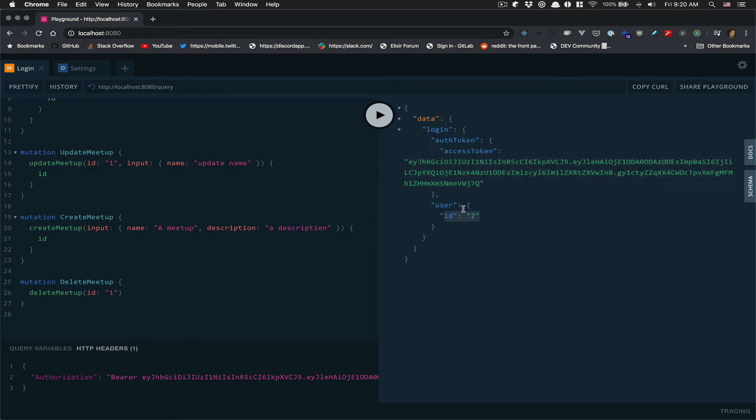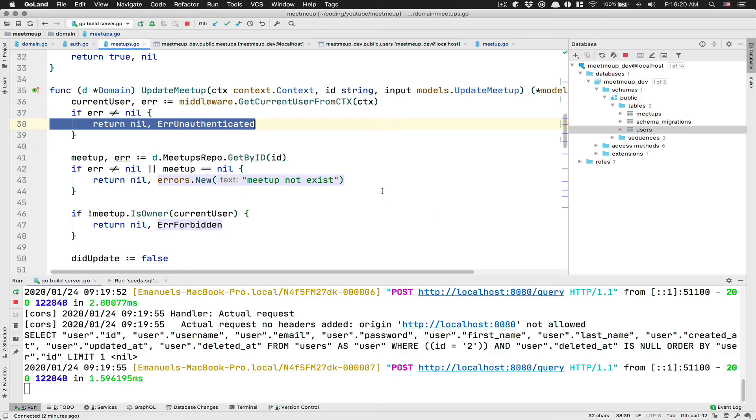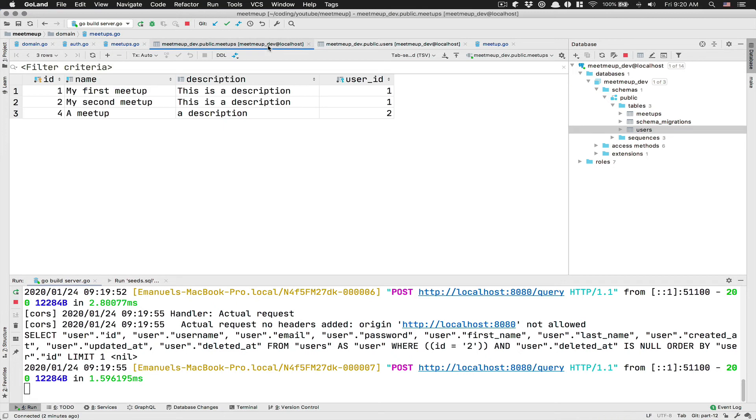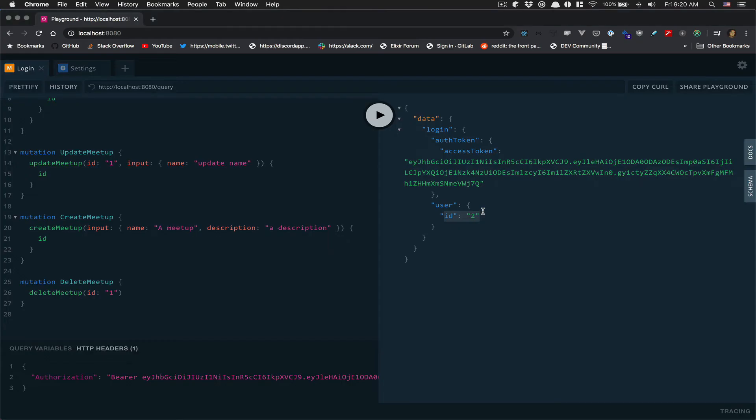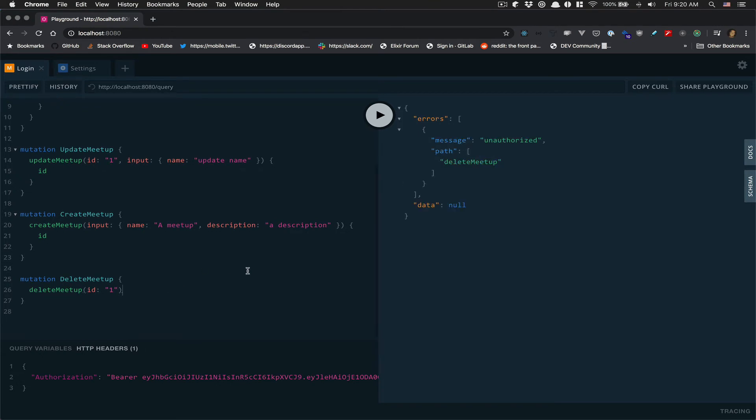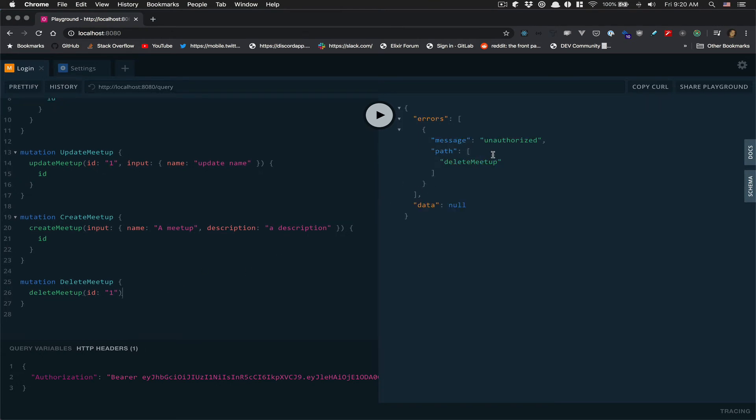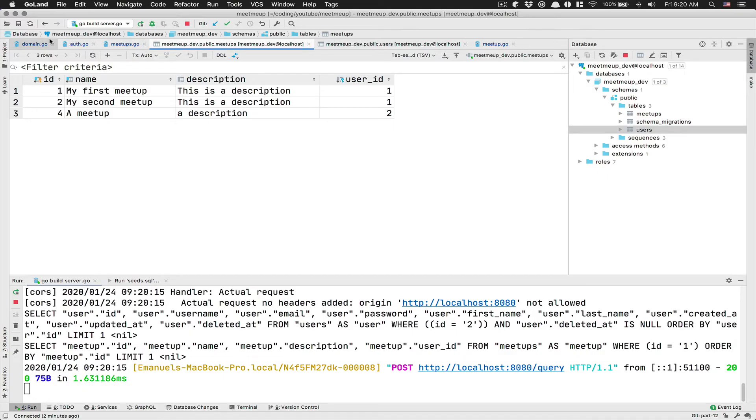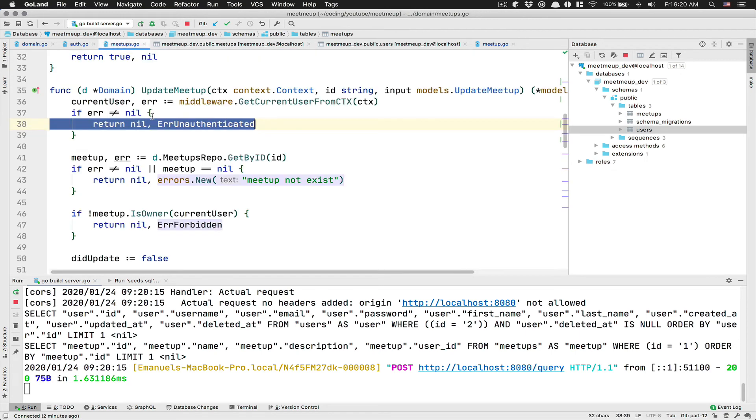So you see, I'm the owner, I'm the user ID two, and I'm going to try to delete the ID number one, who the owner is user one. If I try, boom, unauthorized.